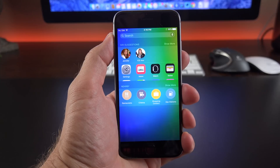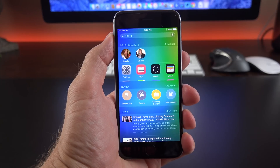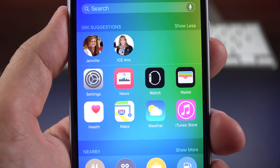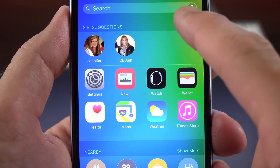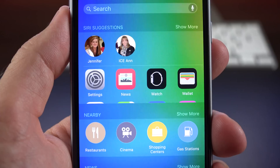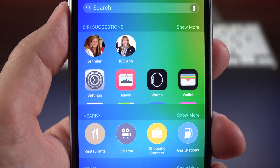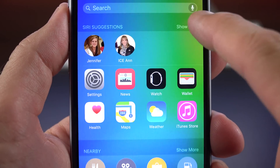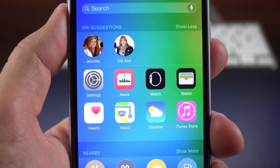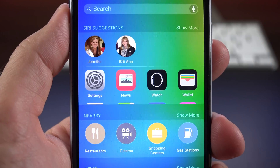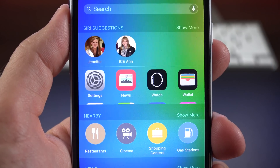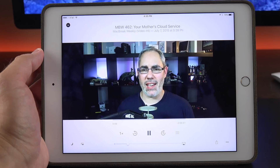I like this much better. There's also been a slight tweak to the Siri suggestions interface. If you swipe to the right, you get to the enhanced spotlight search, which includes Siri suggestions. If you have more than two rows of icons, you'll see the top of the third row of icons indicating that there's more to look at, and all you have to do is click to show more.